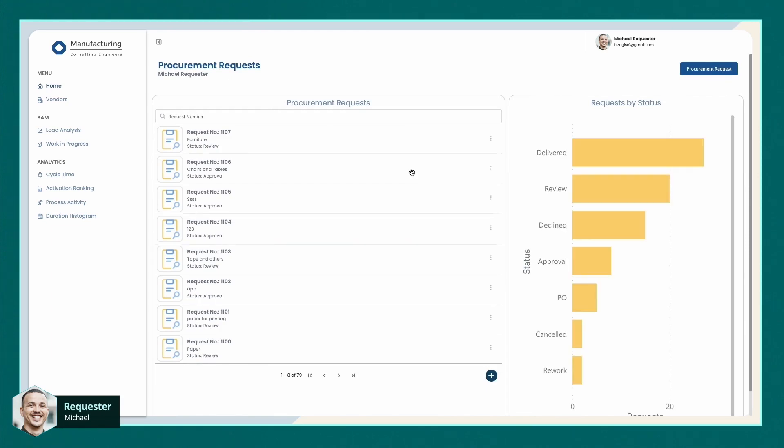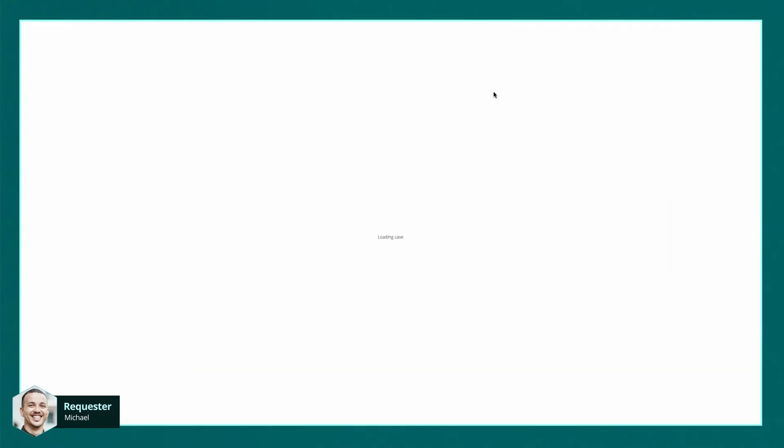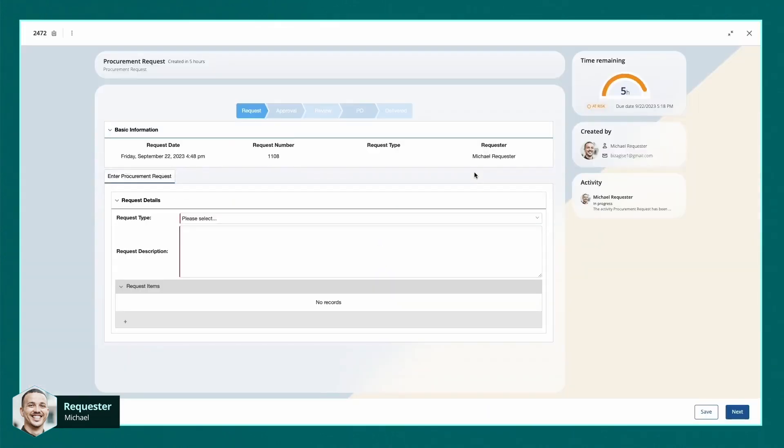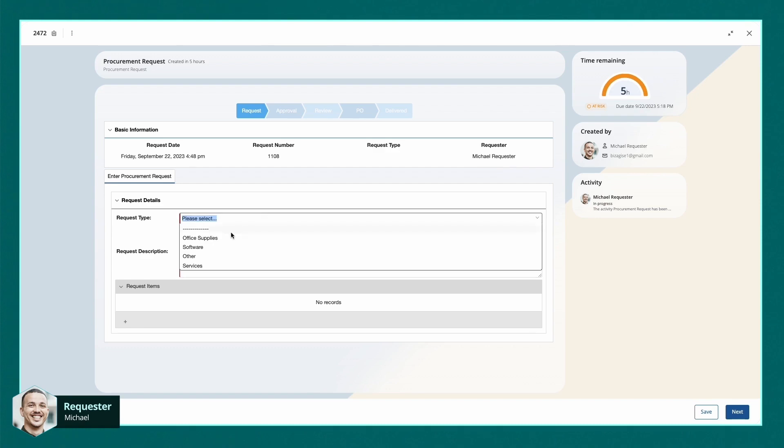Let's create a new procurement request for Michael. He's going to use a customized form filled with all the necessary details for this specific request. First, we choose the request type.